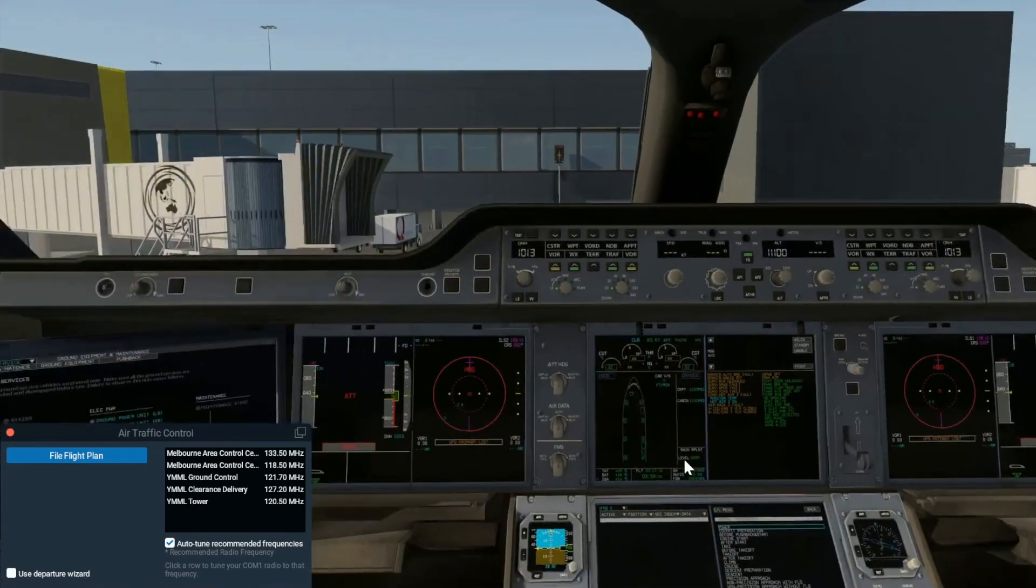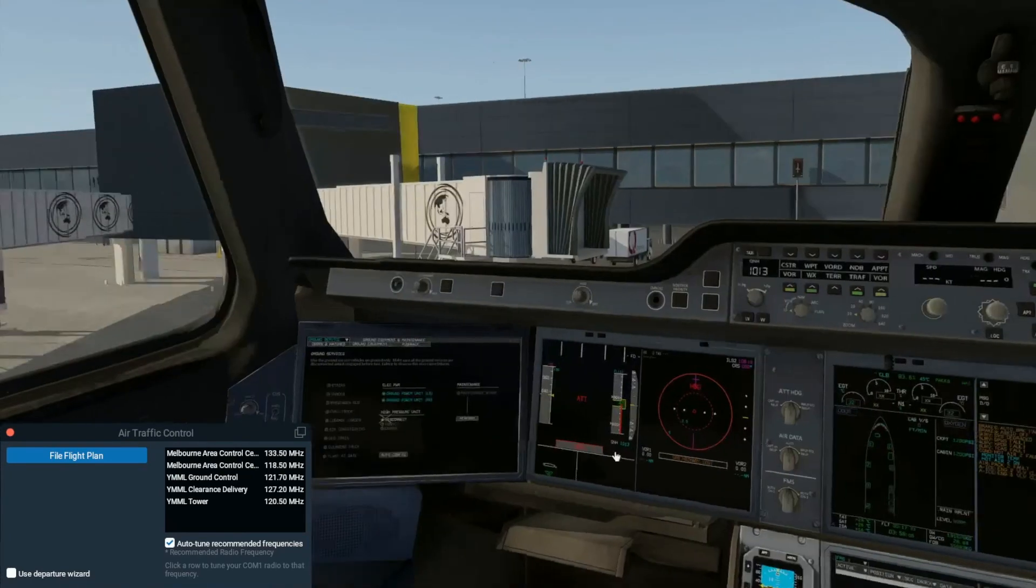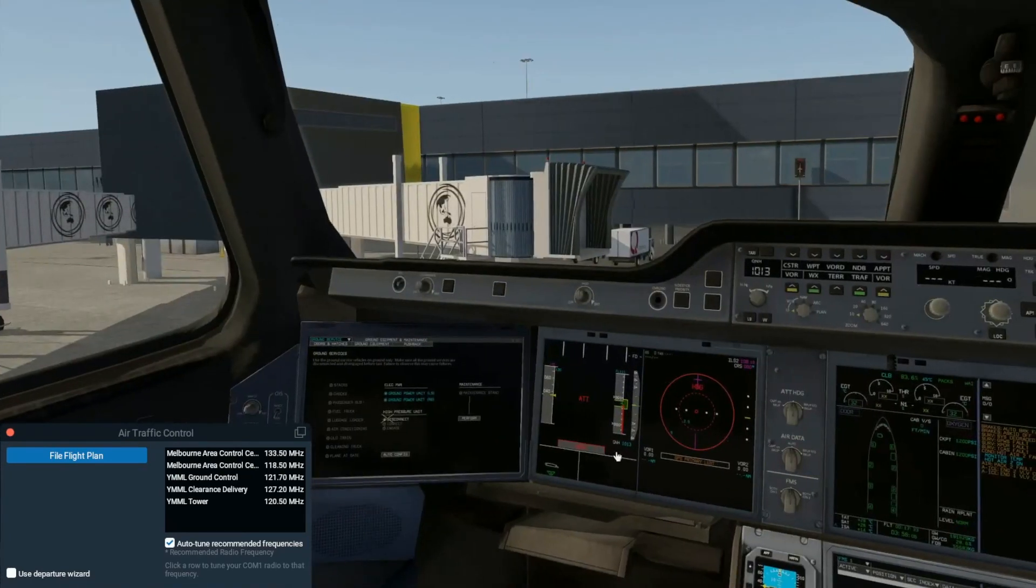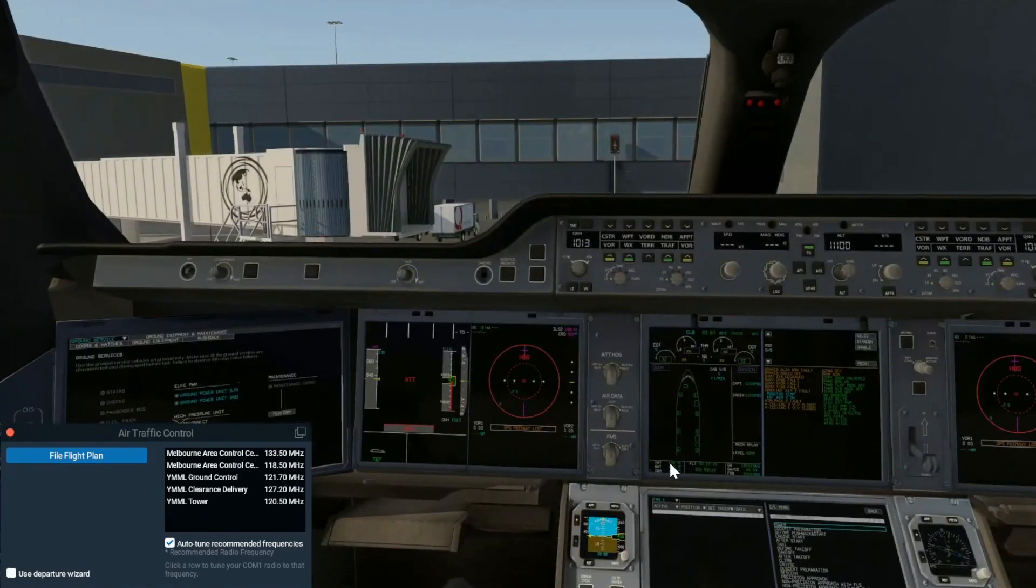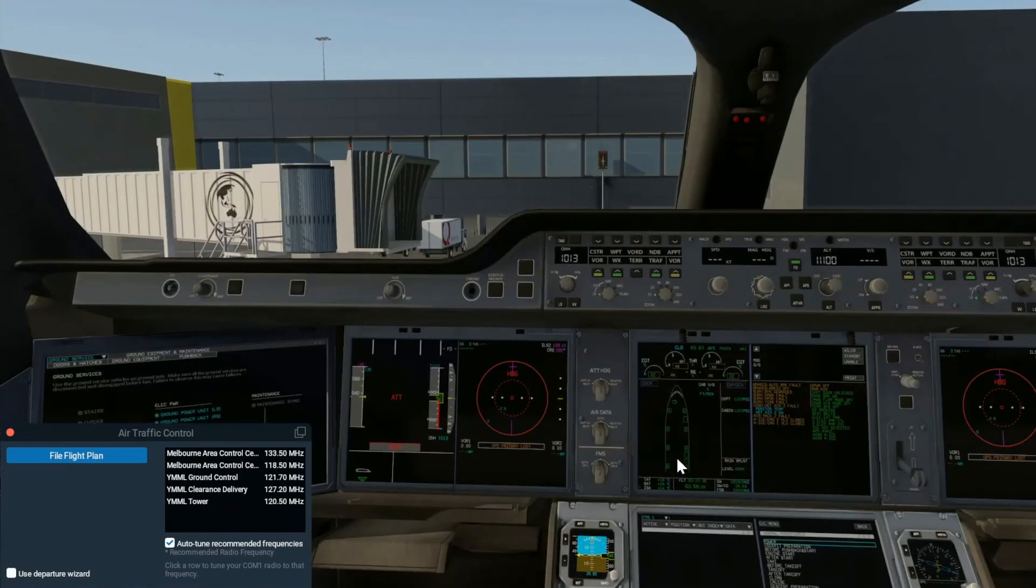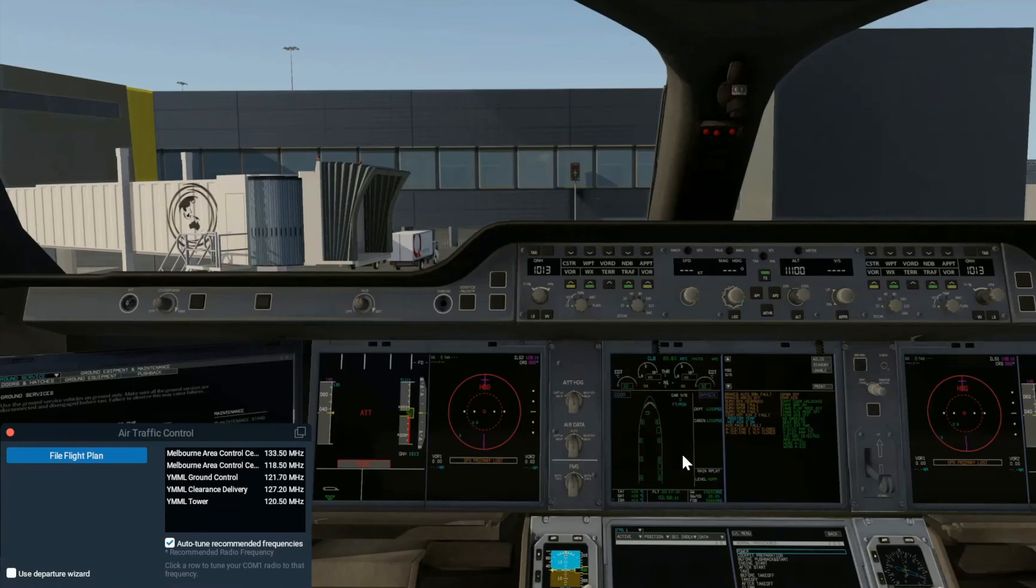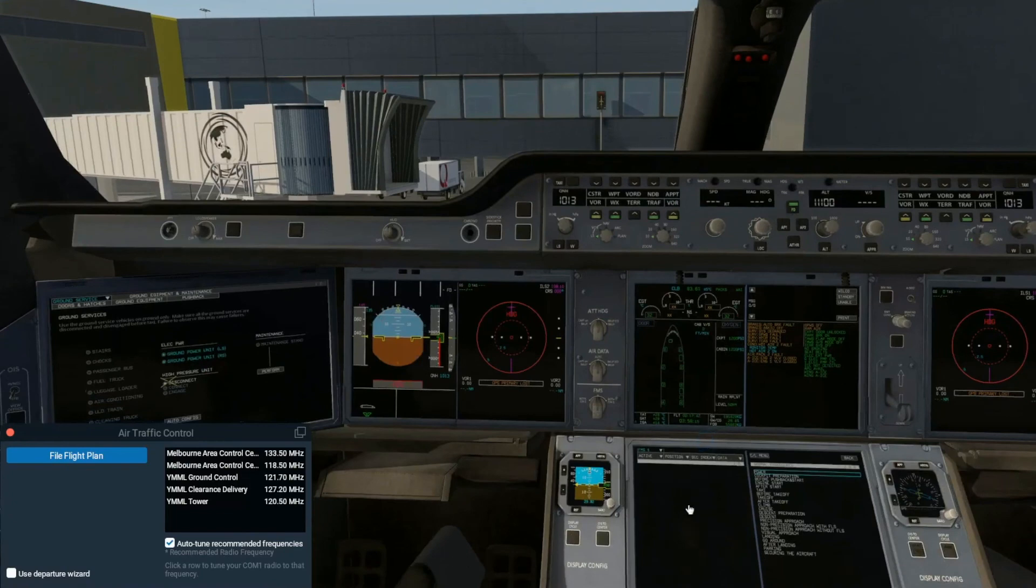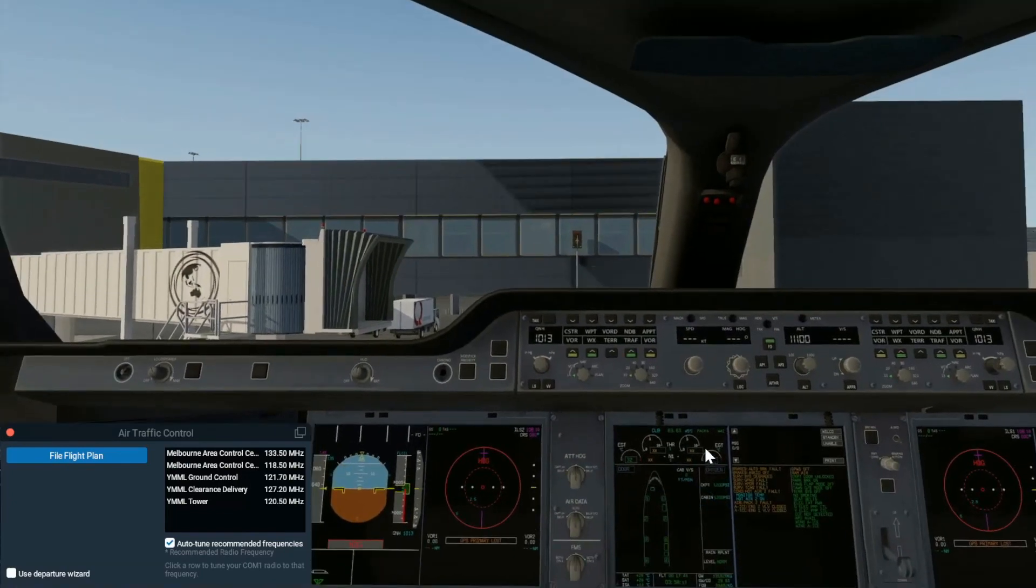So that is where we will leave off for this tutorial, and I have a link in the description to the next part of the tutorial which is leaving off from exactly where we are here and programming the MCDU down here. Thanks for watching, I hope you've learned something from this.